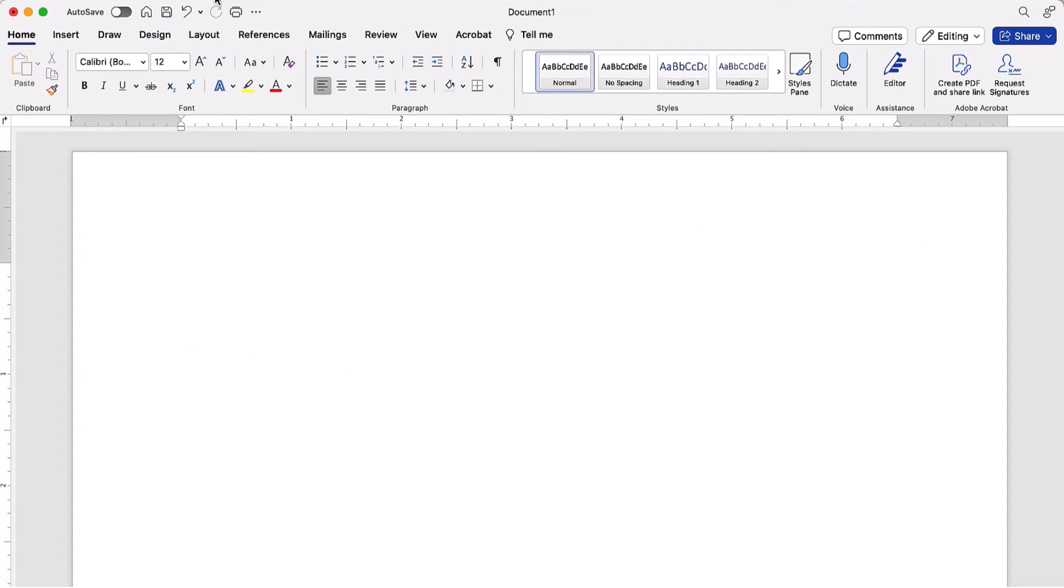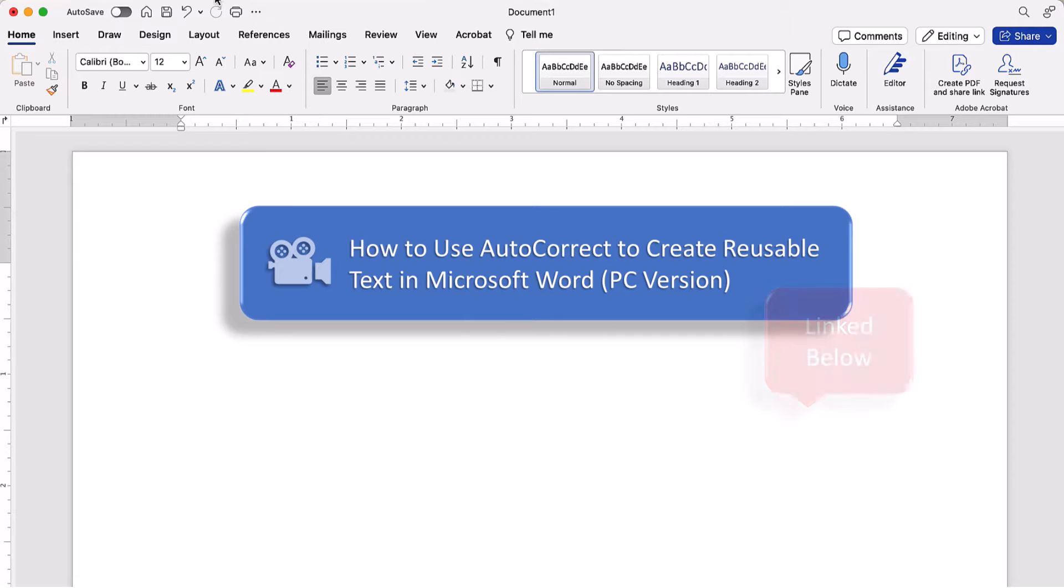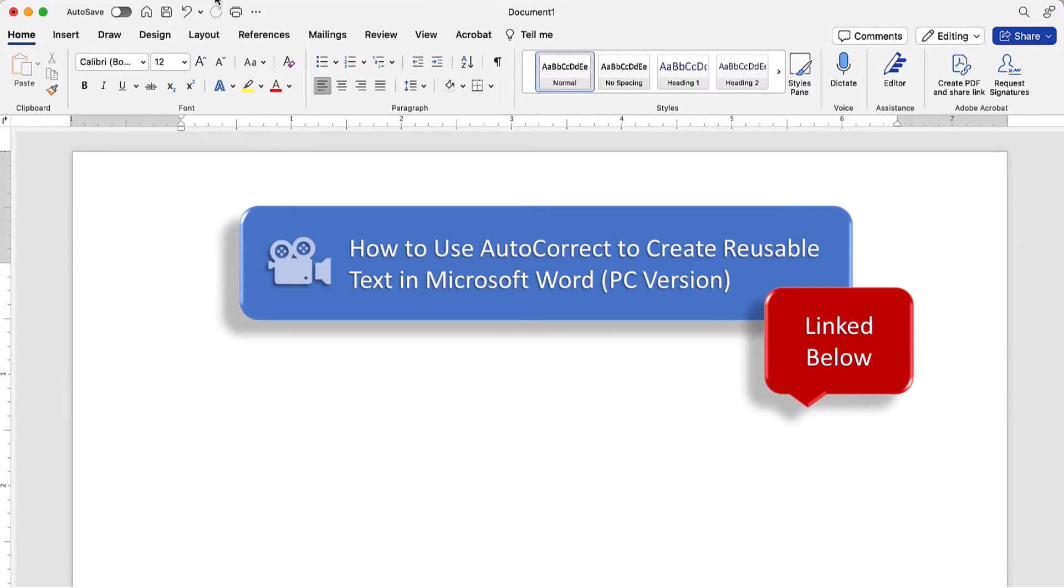If you're on a PC, please see our previous tutorial titled How to Use Autocorrect to Create Reusable Text in Microsoft Word, which will be linked below.